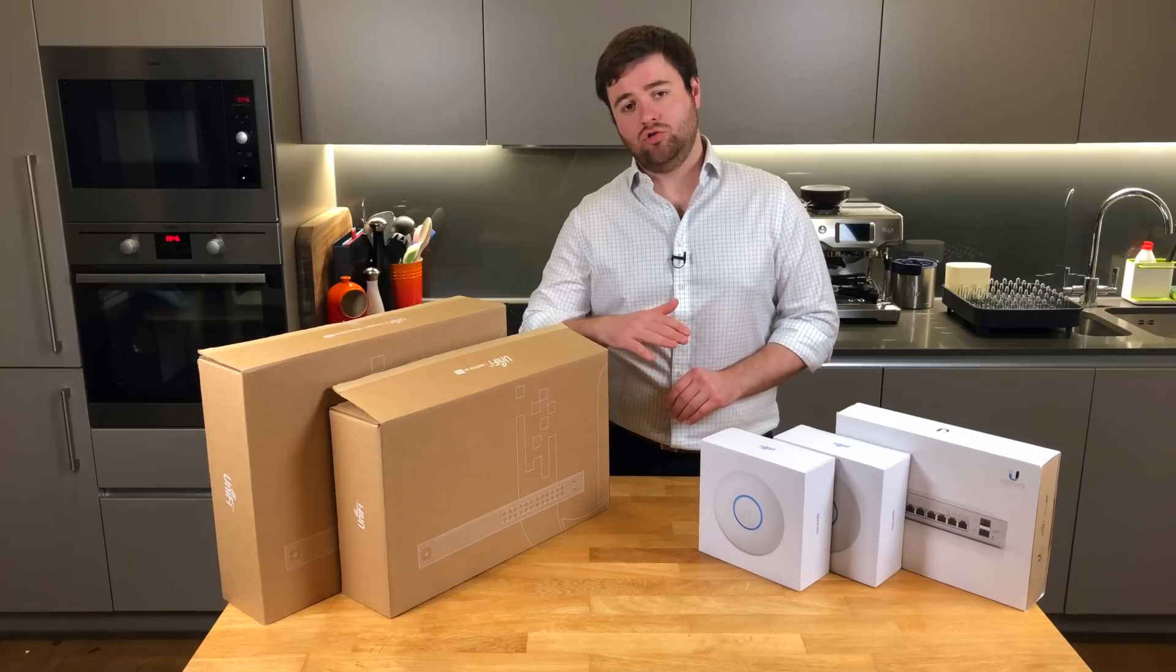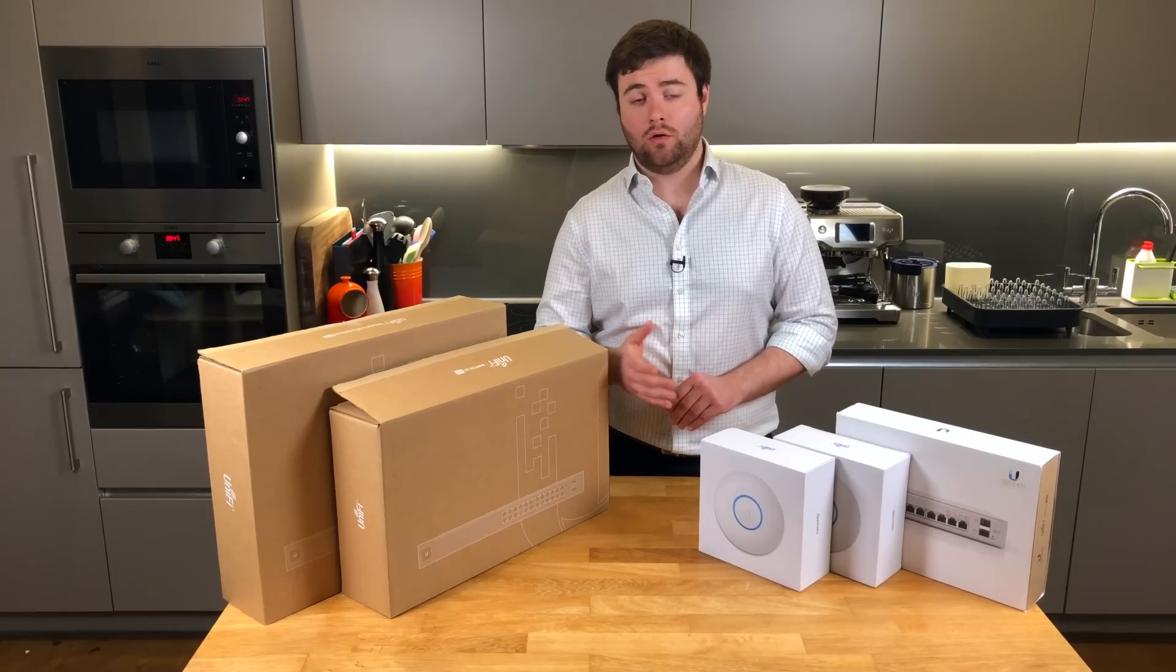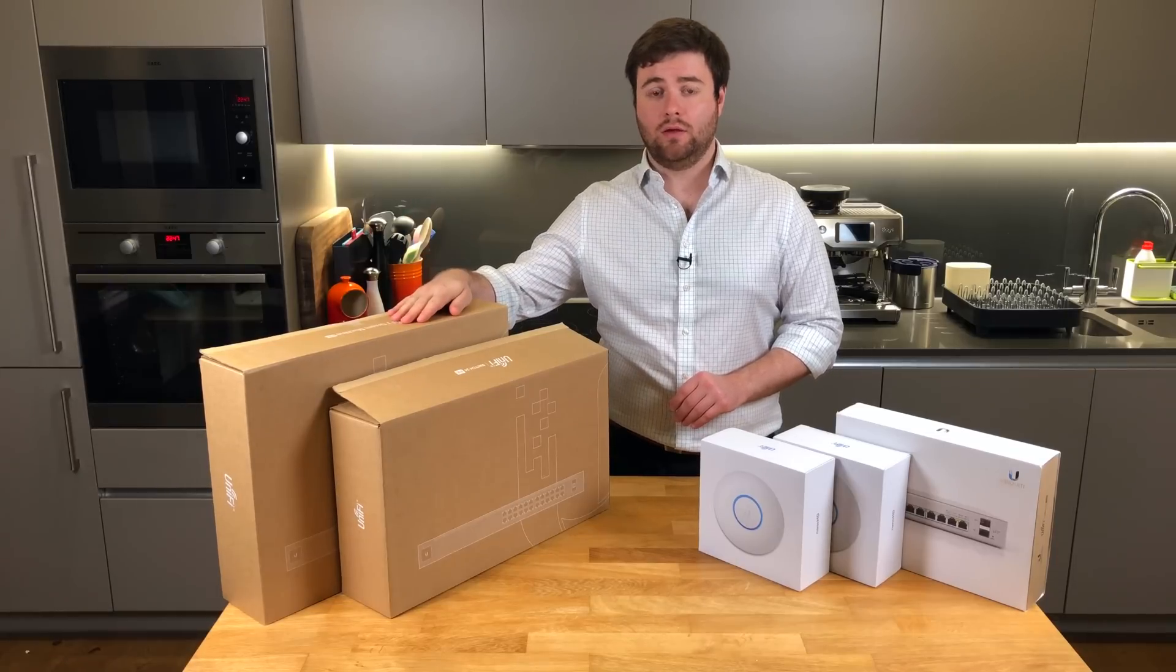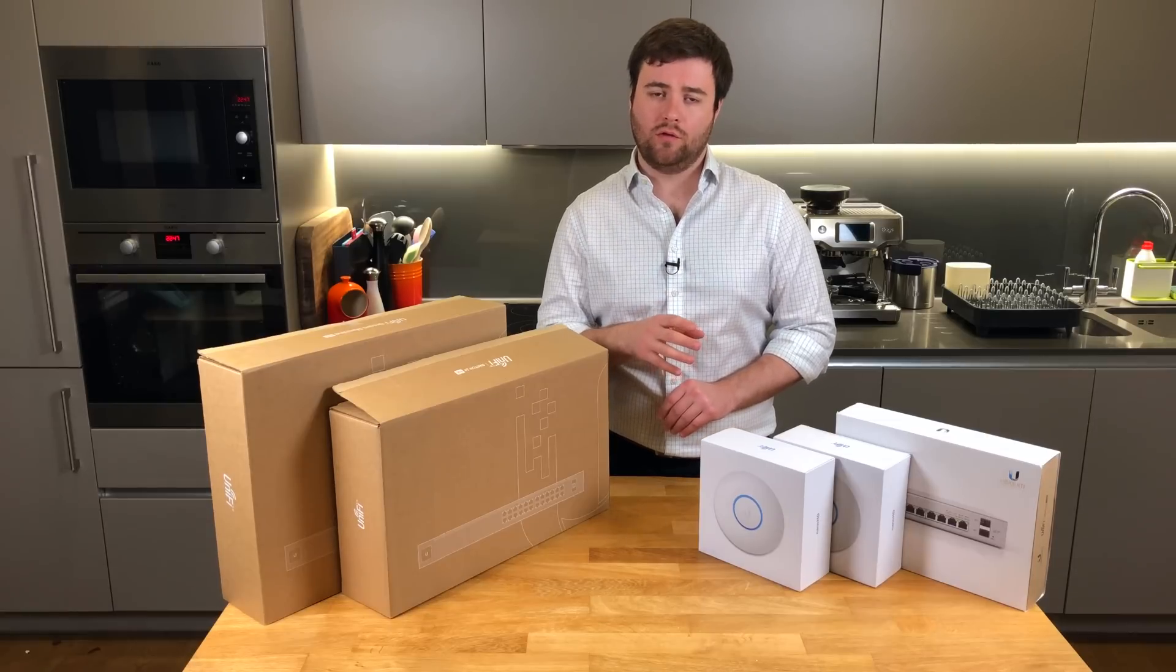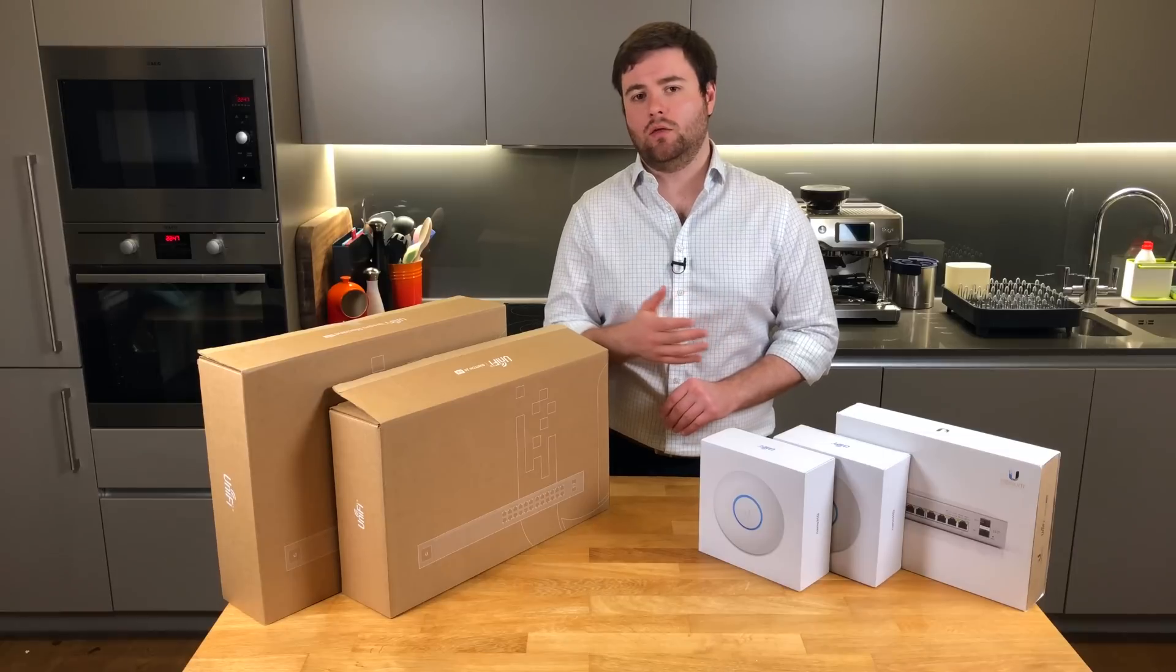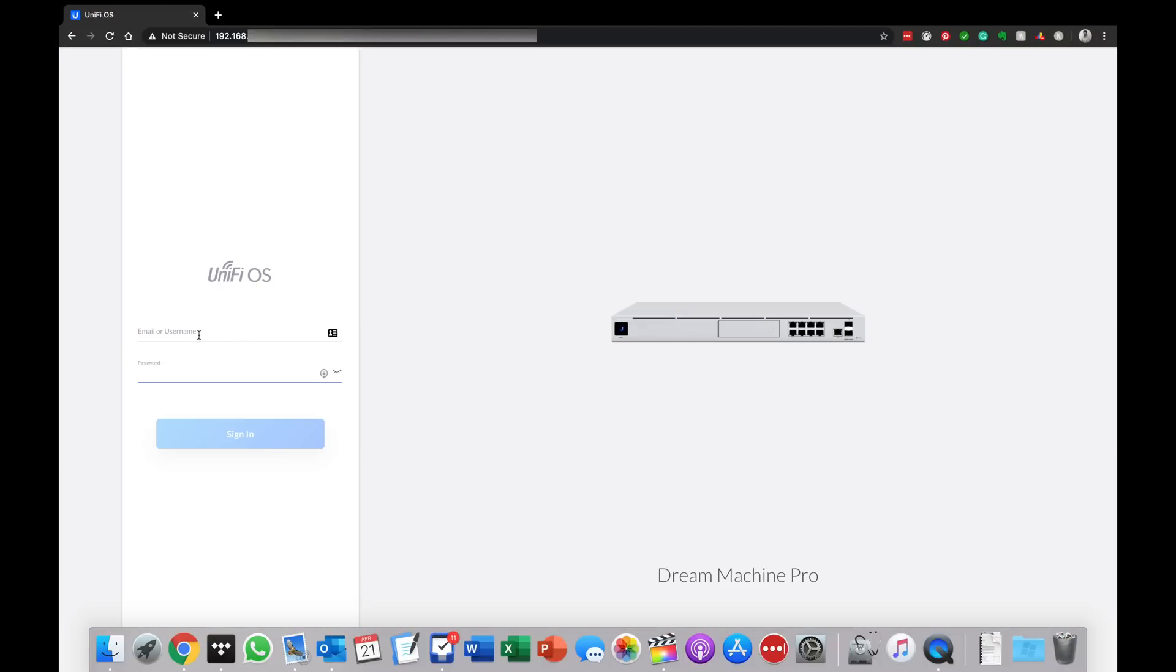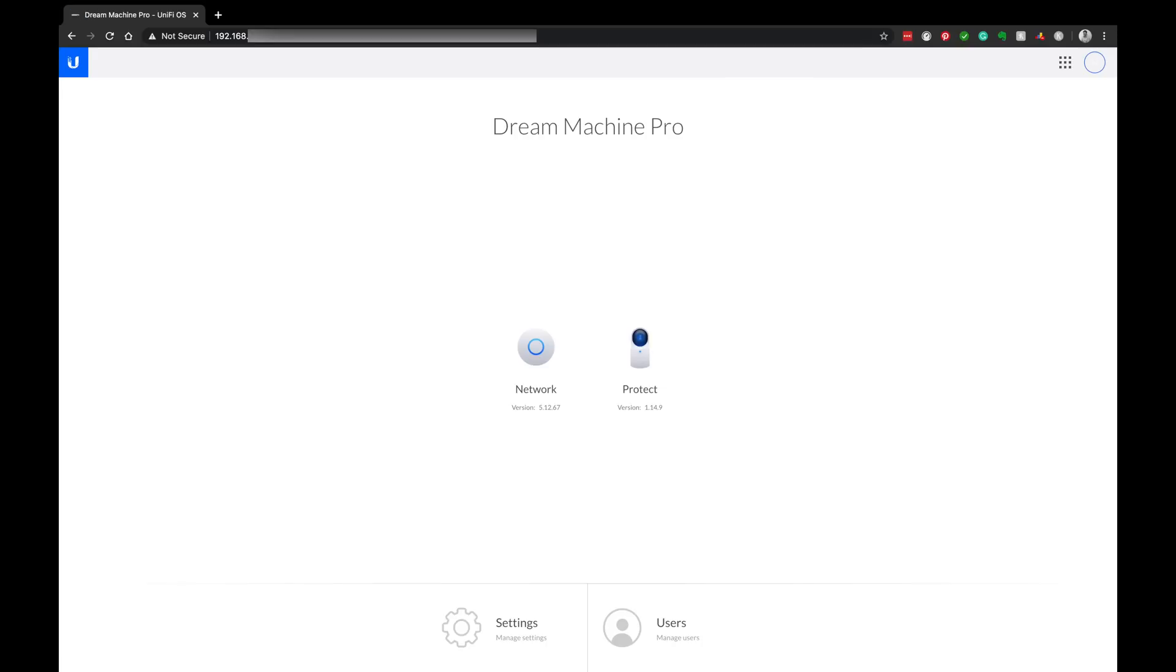I'm going to jump into an overview of the network. I'm going to go into the Unify portal and take you through the topology. And just before I start showing you other parts of the network, at least you understand where the equipment is within the floor plan of the flat.